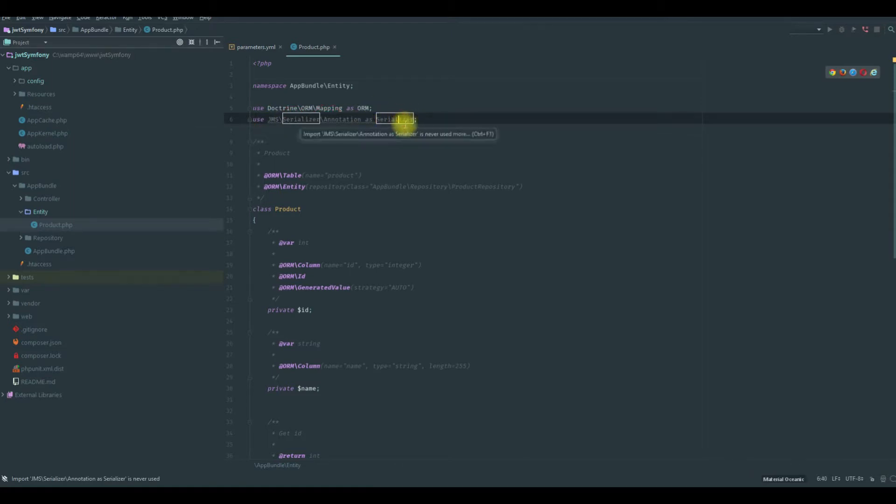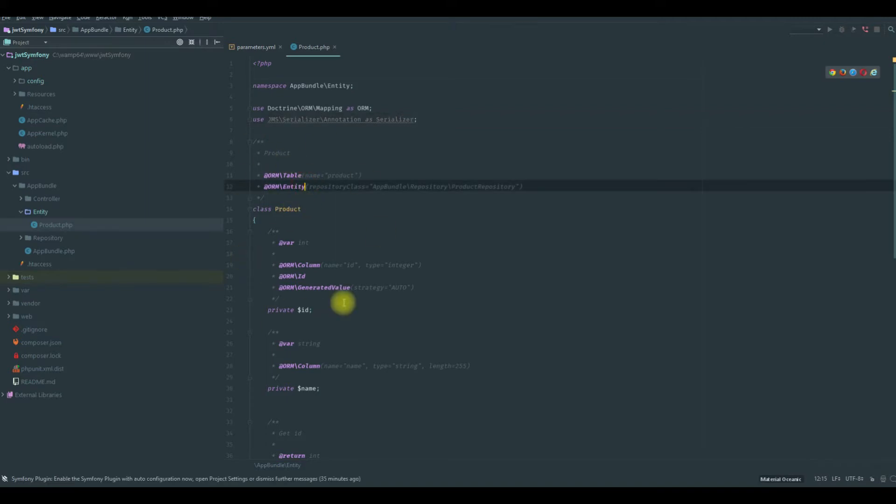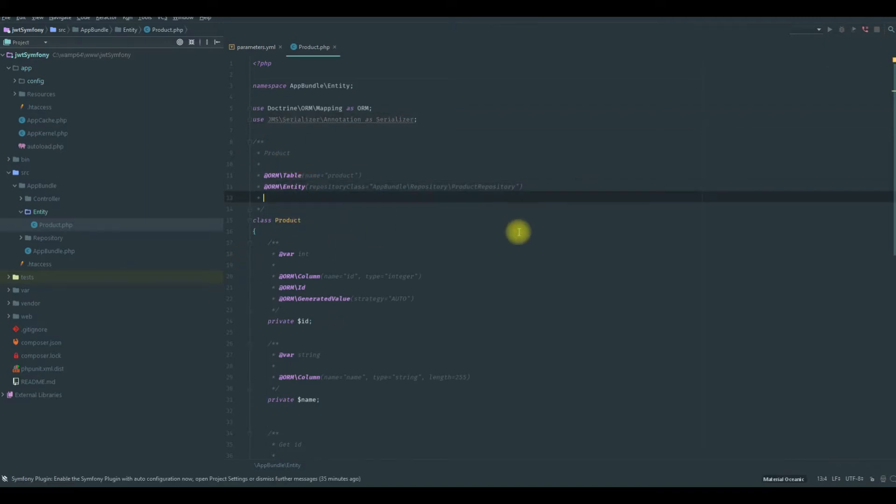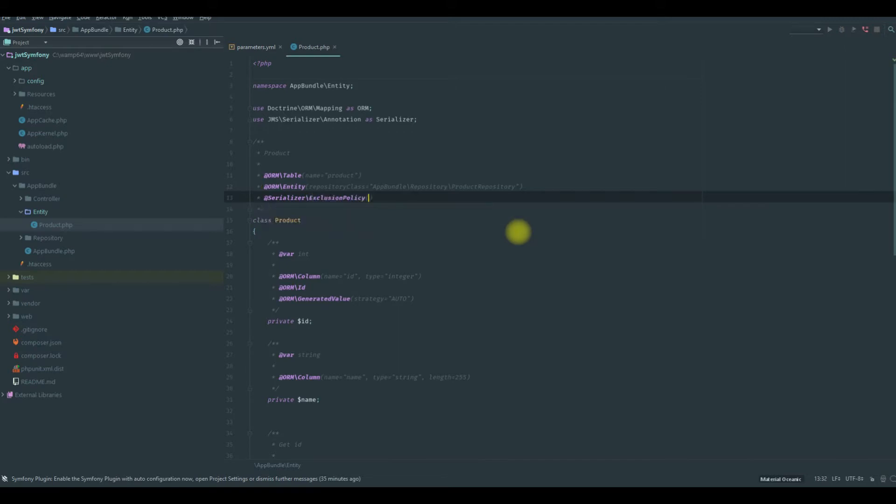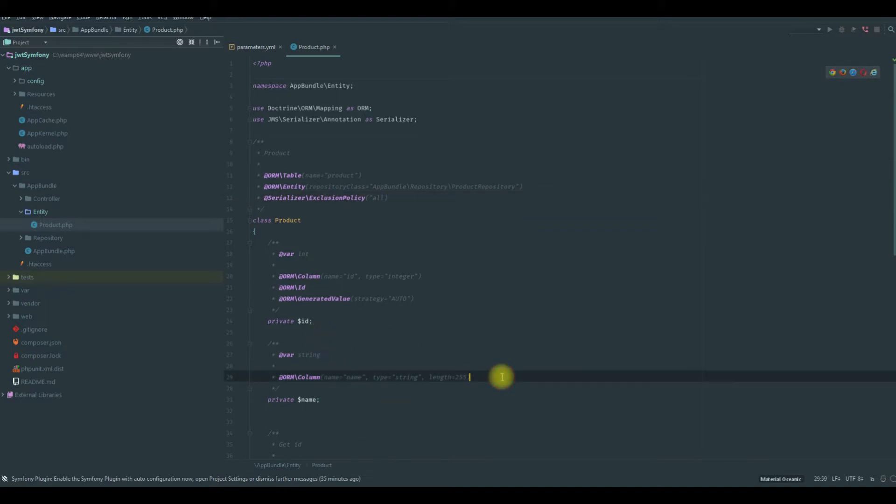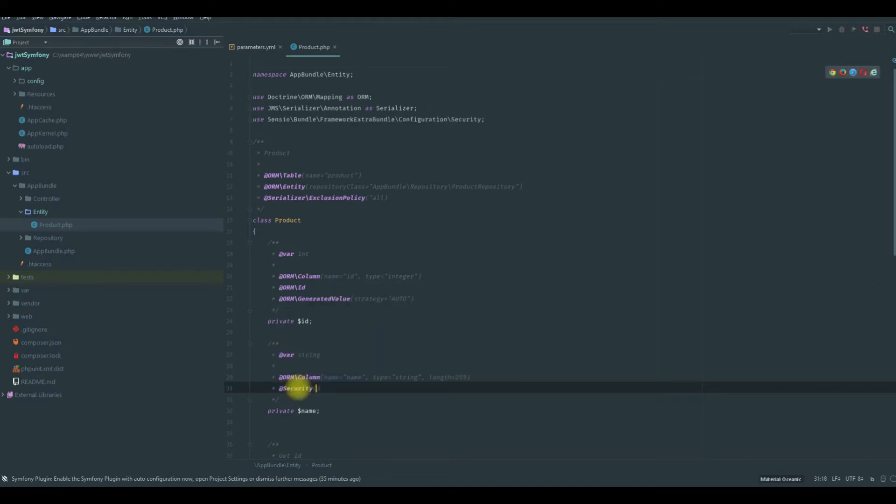We will use this in this entity. First we will say add Serializer exclusion policy, which means we're going to exclude all the attributes, and then we will expose what we want. Here we will say add Serializer expose.